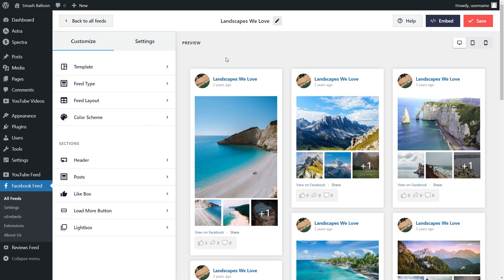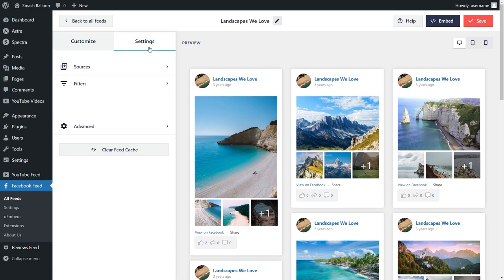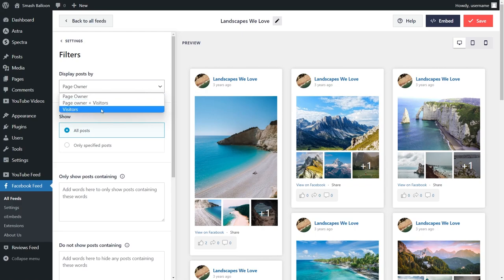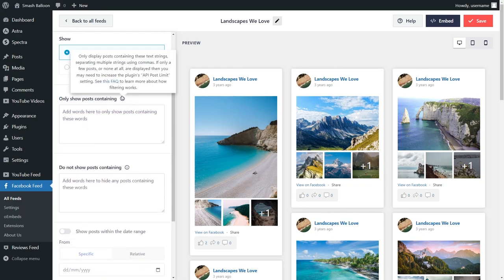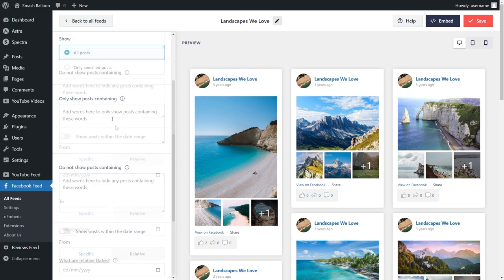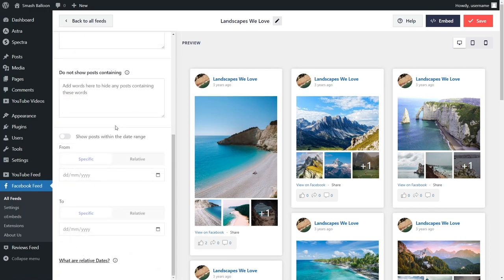With Facebook Feed Pro, you can also add filters to choose the exact content you want to display on your feed. Click on the settings tab and then click on filters. Here you can choose to display posts posted by the page owner, page owner and visitors, or just by visitors. Below that, you can add keywords to hide or show specific posts containing that keyword. You can also add filters to only show posts within a certain date range. If you've added any filters, click save in the top right corner.